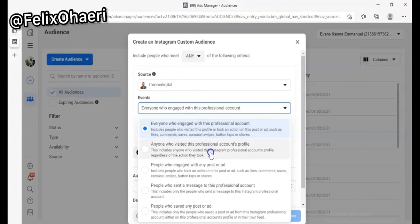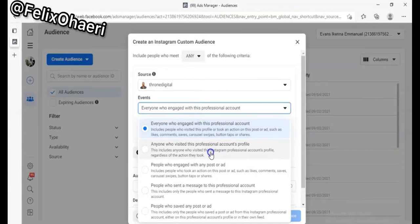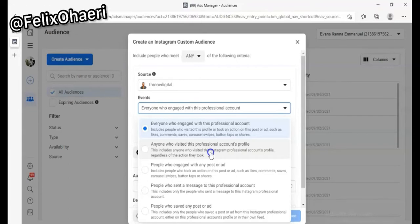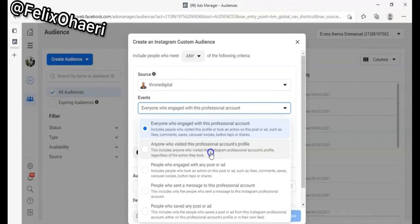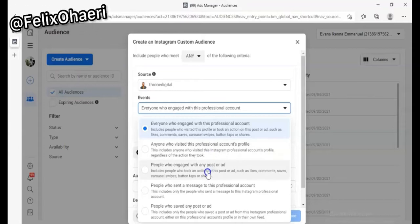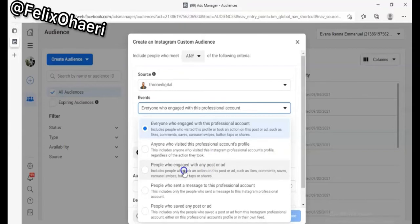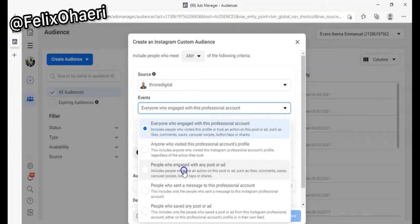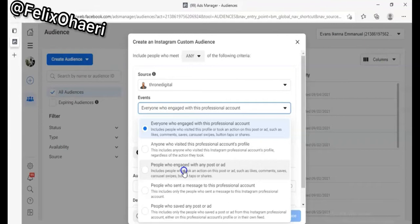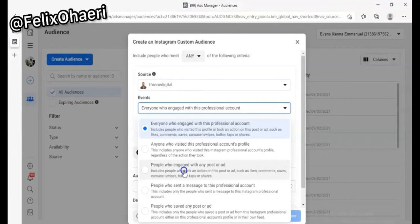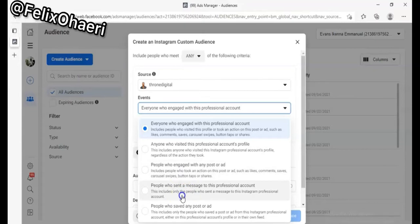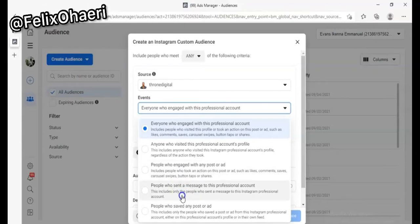The second option is people who have visited your account — people who have gone through your page. You can also target people who have followed you, people who have engaged with your post or ad, liked, commented, saved, or shared it, people who have seen your ad and clicked the link you sent.